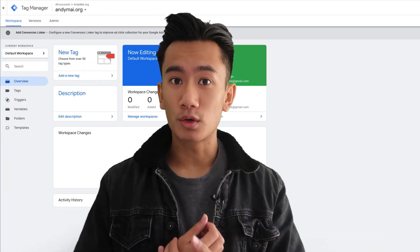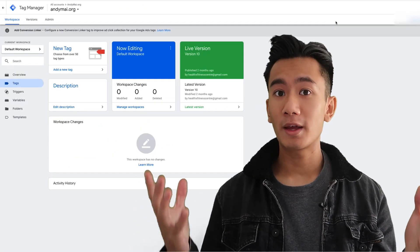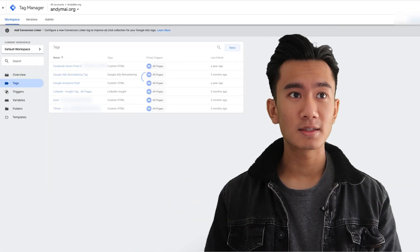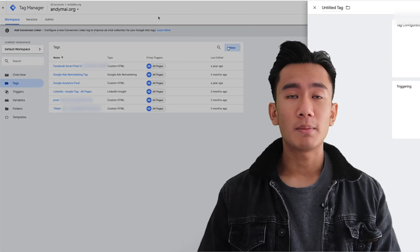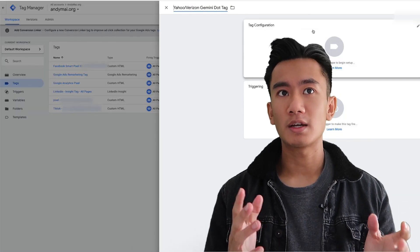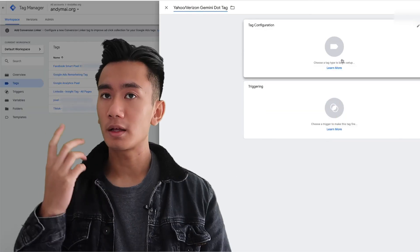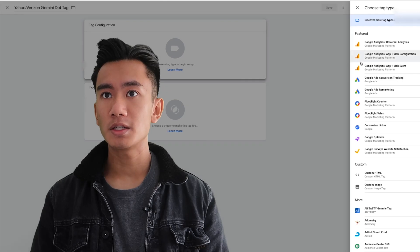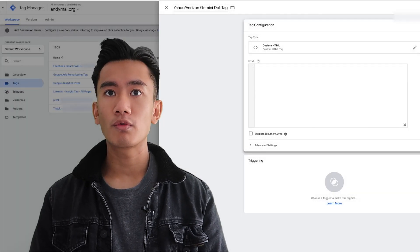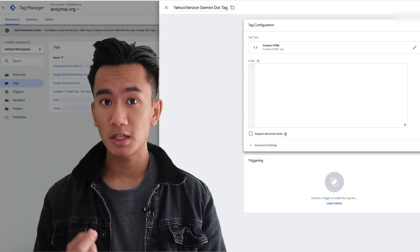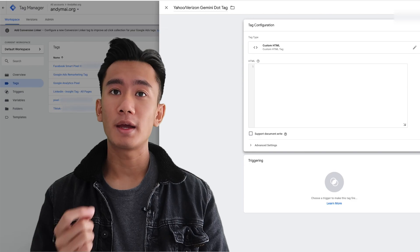Alright, so this is the Google Tag Manager. You want to go to Tags, create a new tag, and name it 'yahoo/verizon jami dot tag.' Click the tag configuration, scroll down, and look for Custom HTML.